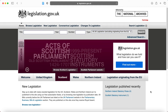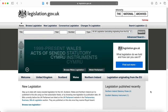I will briefly demonstrate another alternative for accessing legislation. You can use Lexis Library, you can use Westlaw, or you can go to the legislation.gov.uk website.